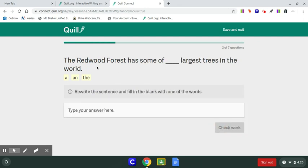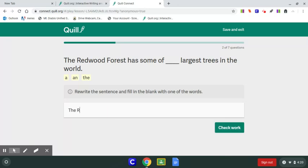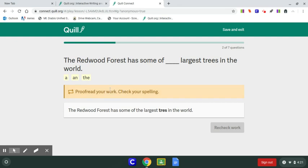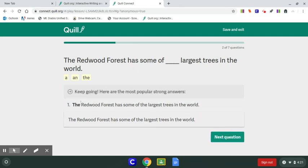Next question: The Redwood Forest has some of the largest trees in the world. I can tell it's the because that just flows naturally. I check work — something was wrong, check your spelling. It even highlighted the word for me. I fix it and recheck. Possible answers: there's only one. Next: Redwood National Park also protects blank piece of California's coastline. I'm going to go with a piece because we don't know specifically what piece. For this one, there were two possible answers — somebody could have put the in front of Redwood National Park because it's talking about a specific park, and that would also be correct.